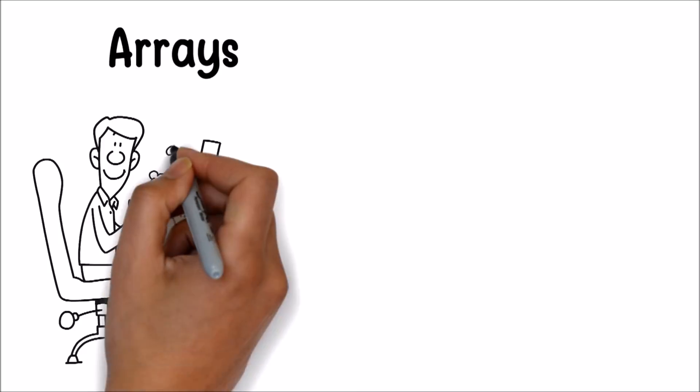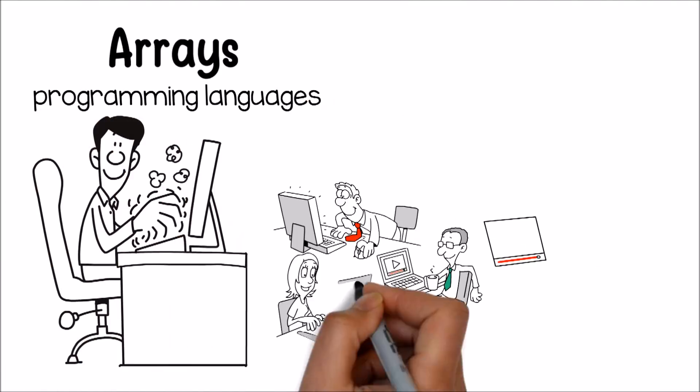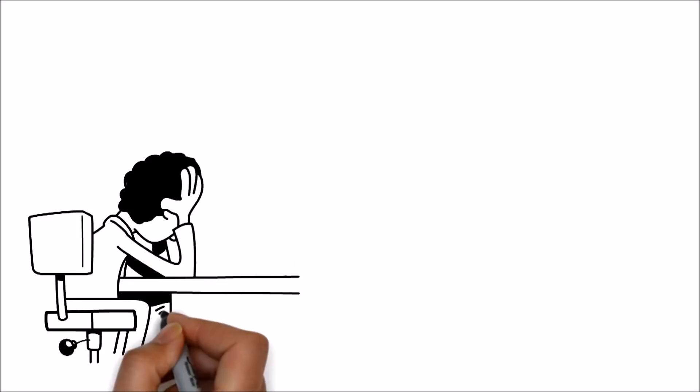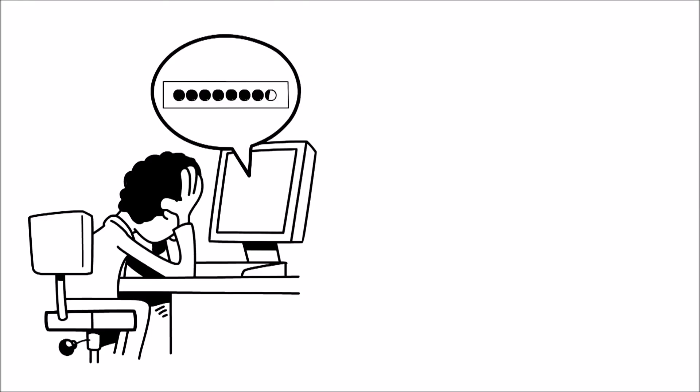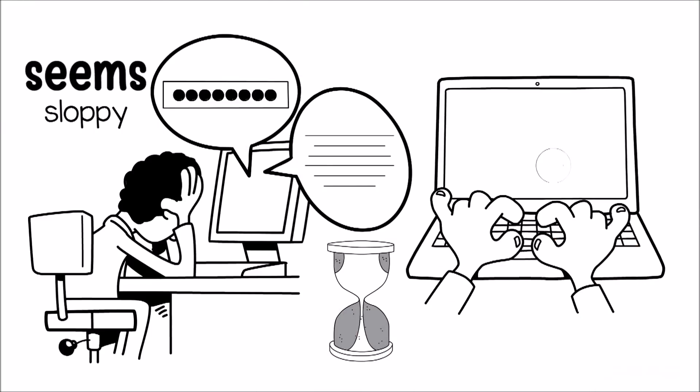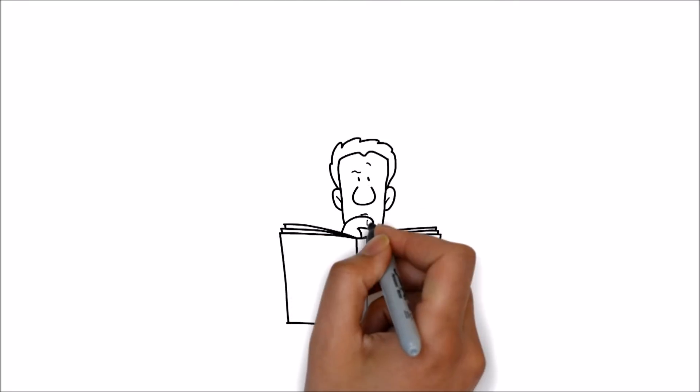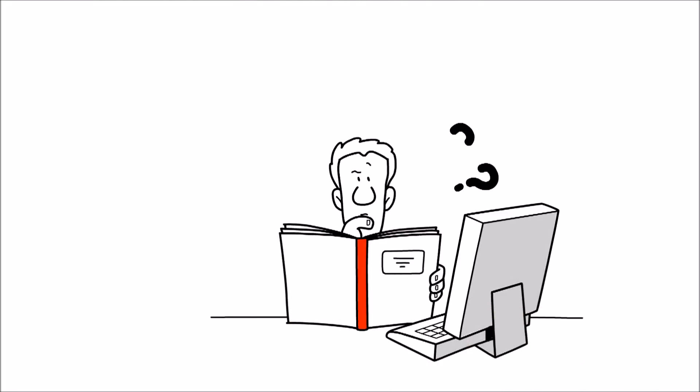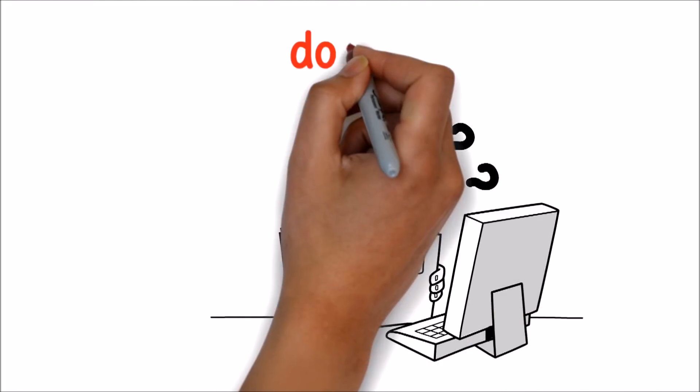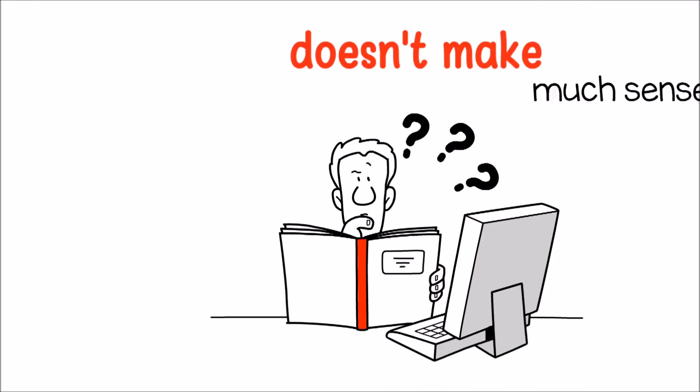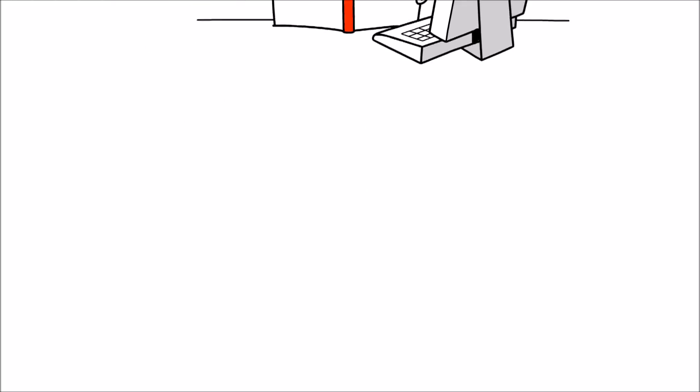Arrays are present in many programming languages, but most people don't take the time to master them and can get frustrated when their code seems sloppy, difficult to read, and often can take a long time to run. Arrays are often a subject of confusion or irritation. It doesn't make much sense when you're trying to understand a huge topic by using a blog post or a cryptic book chapter.